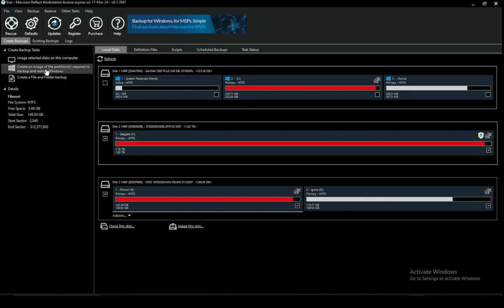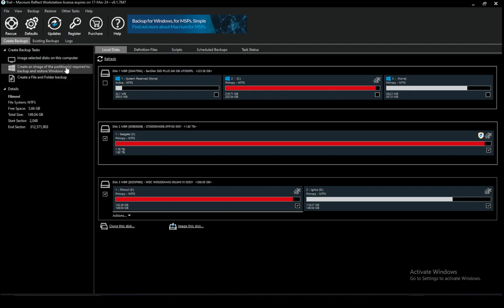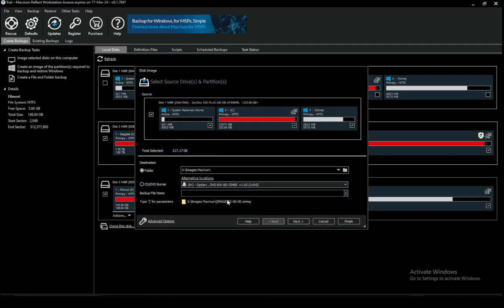Now here you can create an image of the partitions required to backup and restore Windows which will create an image of your system files pretty much and you can click that and then you need to create an image by selecting the folder and creating a name for the backup.